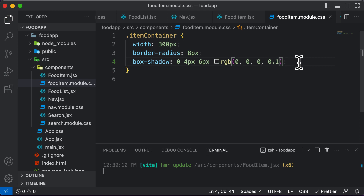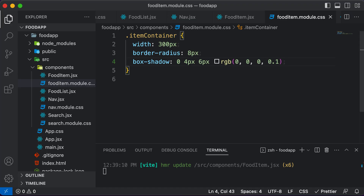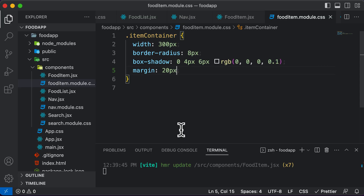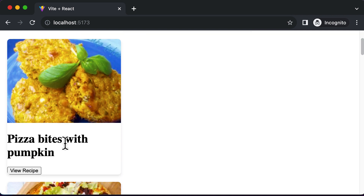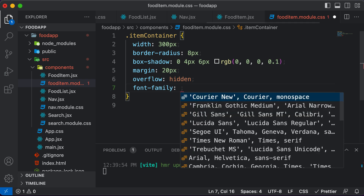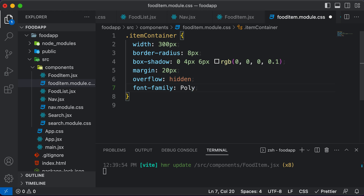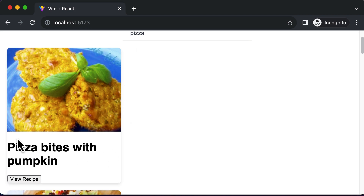Let's add a couple of other properties. First, let's add some margin between the cards because right now they look cramped up — margin from all sides is going to be 20 pixels. I also want to set overflow to hidden, so the image does not flow out of the card and is contained within it. And let's also change the font family to poly sans and sans serif, since the current font does not suit this card well.